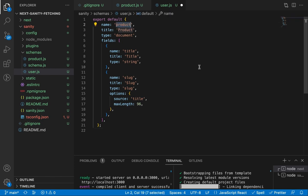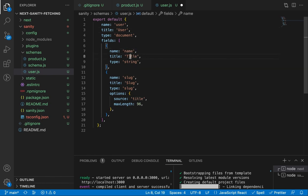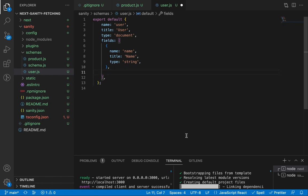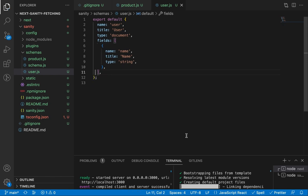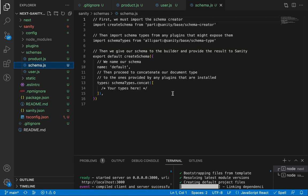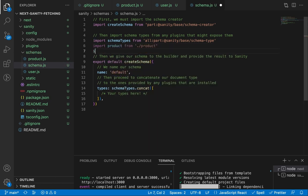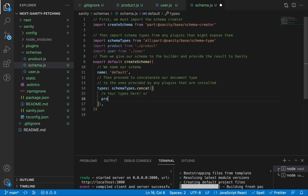Let's update the names for the user document. We need to add a name field for the user, but we don't need a slug because we don't want search engines to find our users — we can use the auto-generated ID to access user details. Let's save and go to the schema file to import both the product and user schemas and pass them in the array.